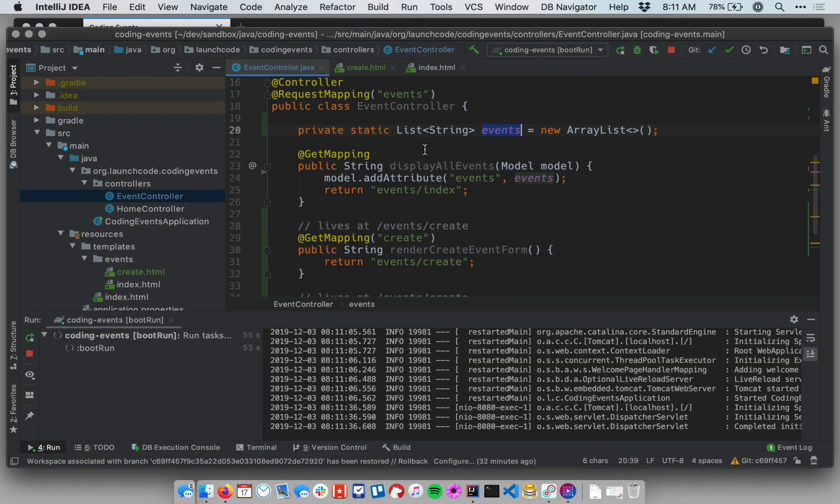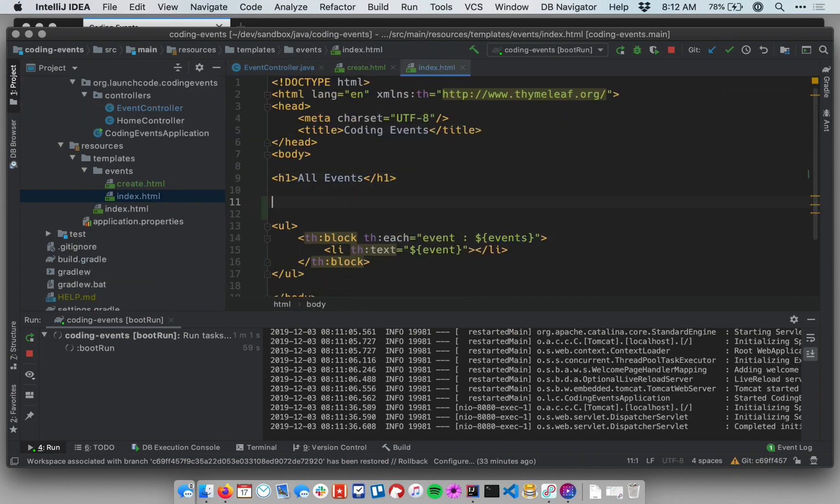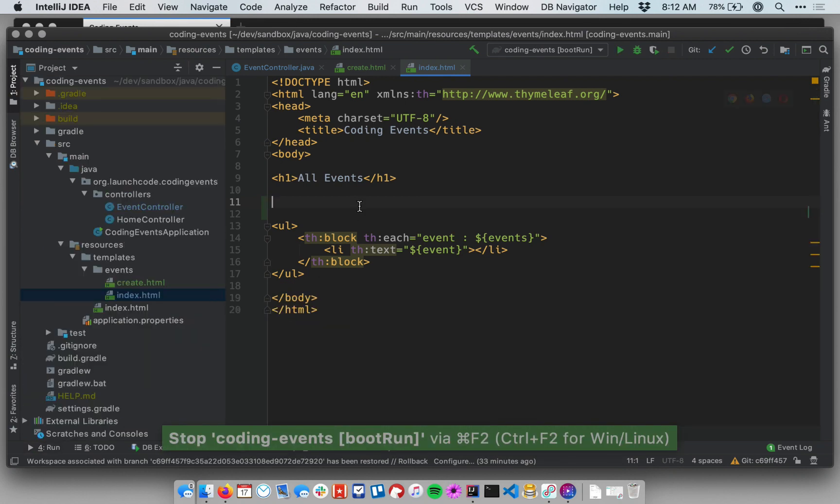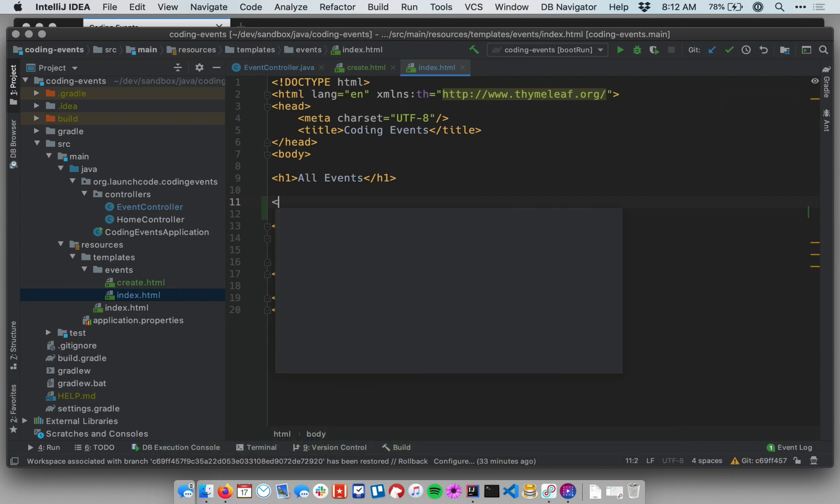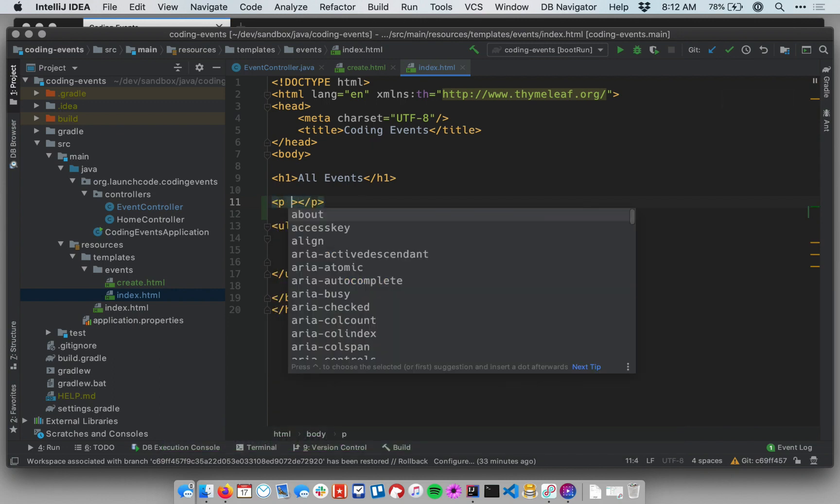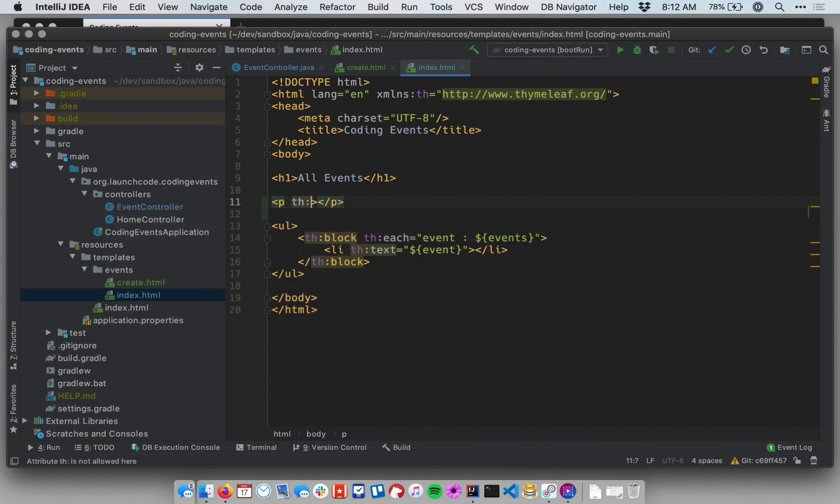So let me go ahead and rework my template to just have a brief little message there, if in the situation in which there are no events, to show the user that hey, nothing went wrong here. There just aren't any events here. So let me create a paragraph tag, and I'm going to put within this tag a new piece of Thymeleaf syntax. So this is new. Let me call it th:unless.